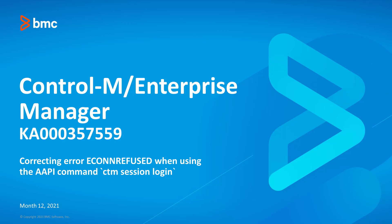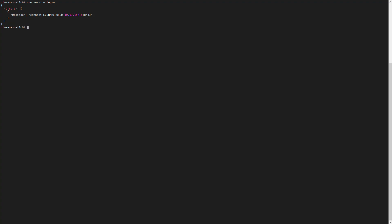This Ctrl-M video will demonstrate how to correct the error 'account refused' when using the common CTM session logging using Automation API. When attempting to log in to Ctrl-M Automation API session DevM using the common CTM session logging, the error 'account refused' occurs.